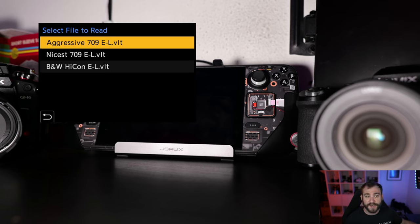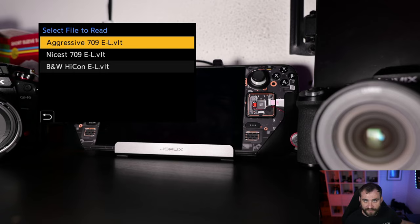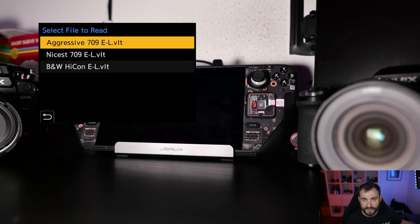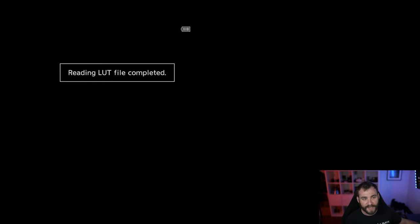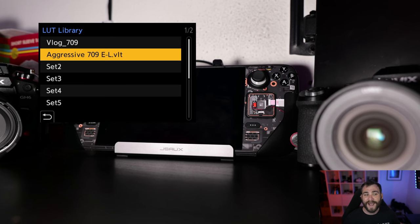We're going to load in aggressive 709, and this is in the VLT format, although you can also load a .cube file as well. So once I click OK, the LUT file has been read, and it's now added into this system.